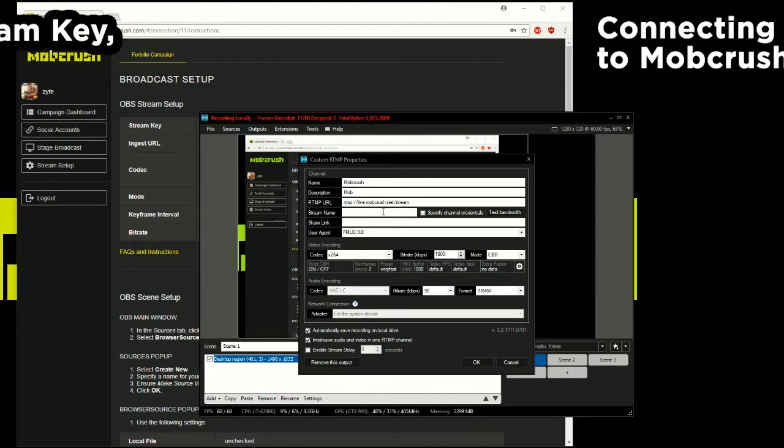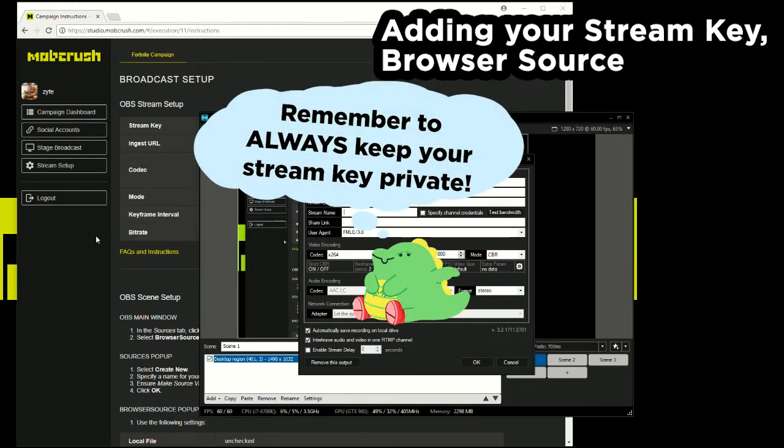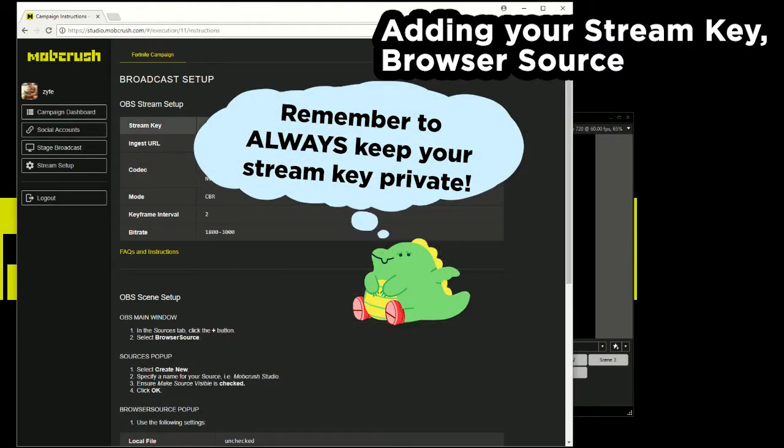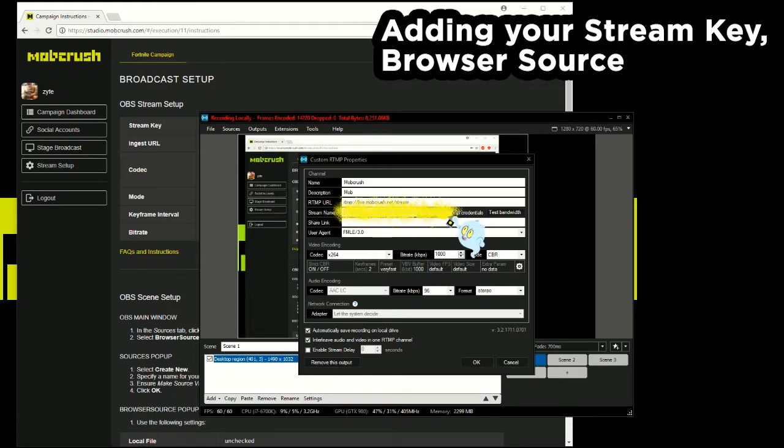So stream name needs to be specified. So this stream name is your stream key. Alright, so you can grab the stream key from studio.mobcrush.com and put this stream key under the stream name. I hit OK.